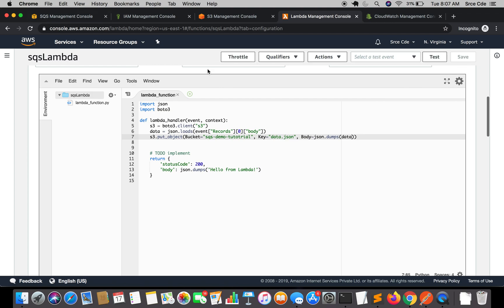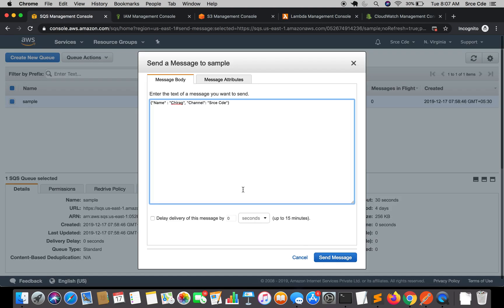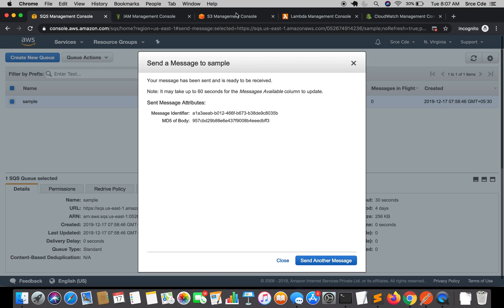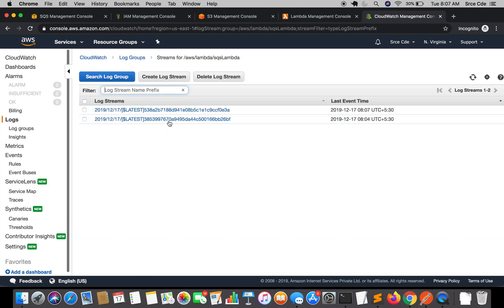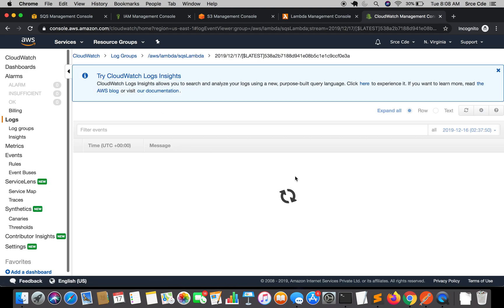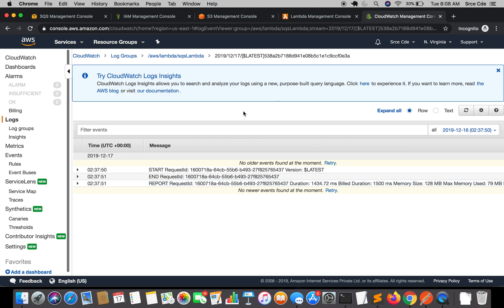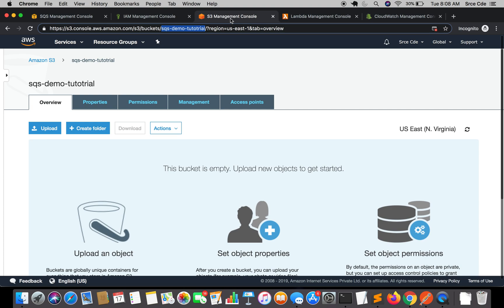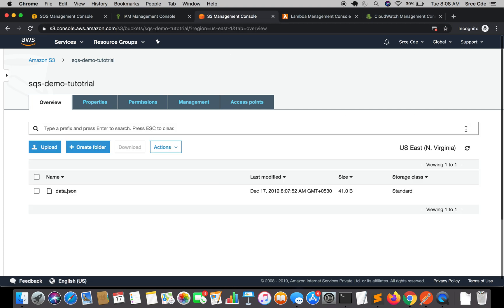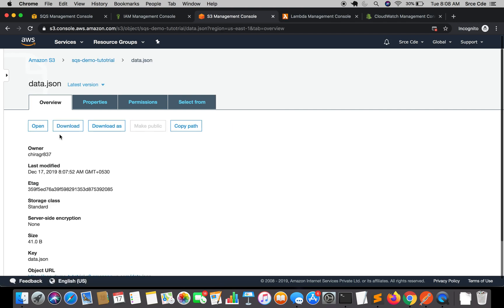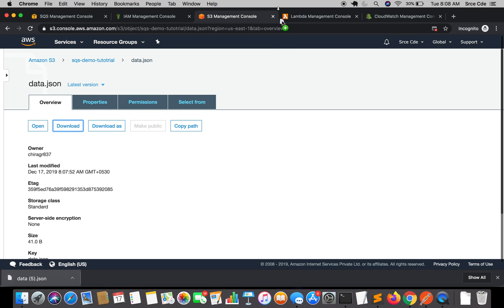Let's go back to the SQS Management Console and re-send the message — I'll leave everything as is and click 'Send Message'. Checking the CloudWatch logs, the function is being triggered and executed successfully. Let's look in the S3 bucket — we should have 'data.json' in there, and here we go. As you can see, we now have the data received as a message from SQS dumped within the S3 bucket as a JSON file.